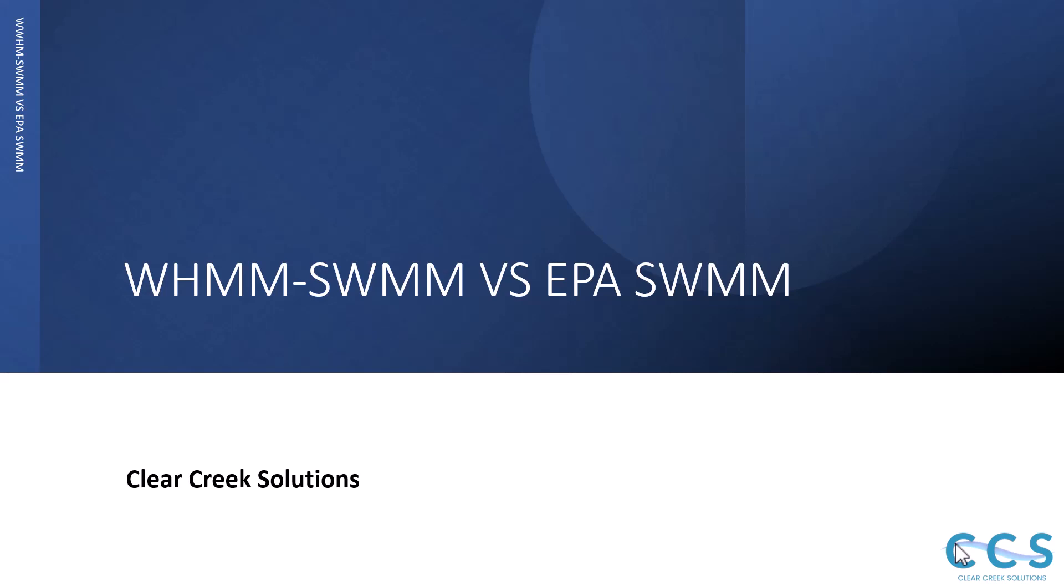That's what we're going over in today's video. If you want to learn more about WHMM-SWMM, you can go to the description box down below, click the link there, and we'll have plenty of information for you.